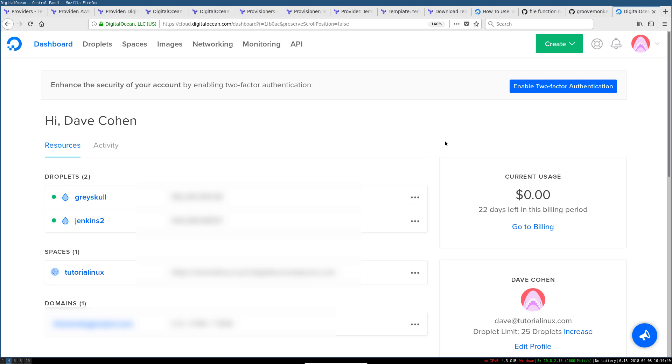Okay, so we are ready to roll. The very first thing we're going to do is create a personal access token, which we can use to have Terraform interact with DigitalOcean's API.